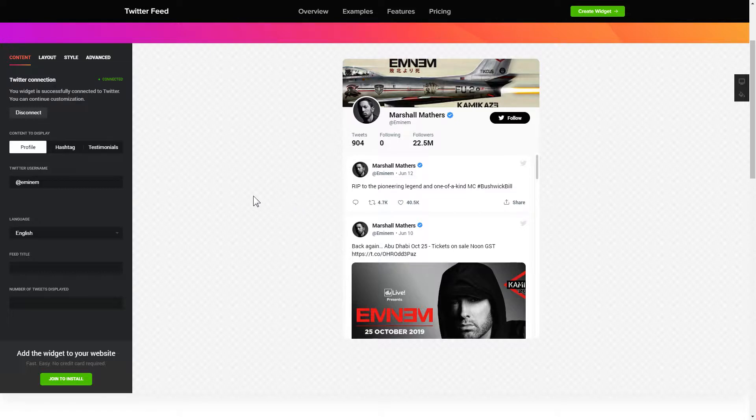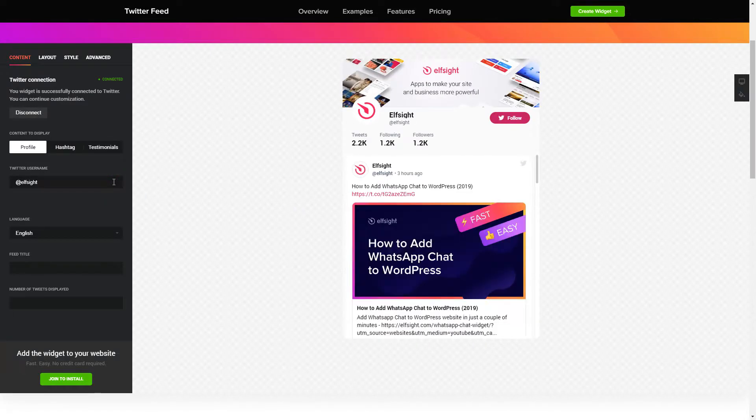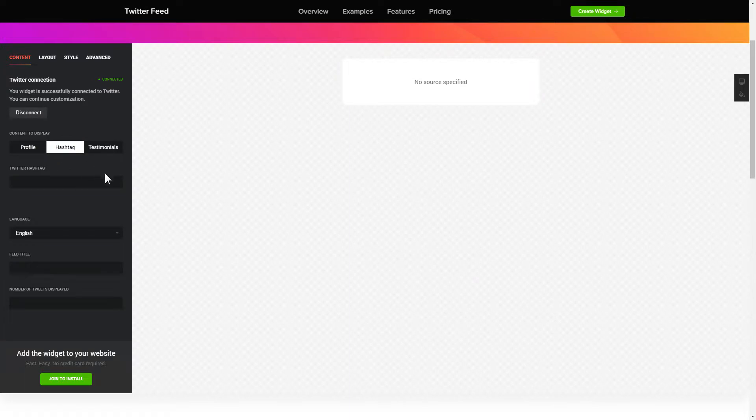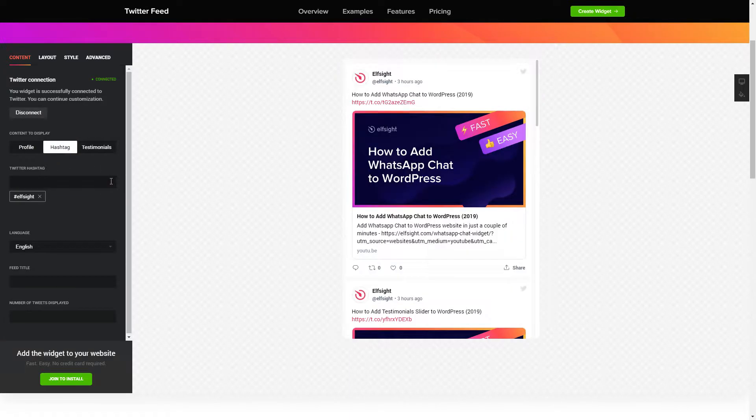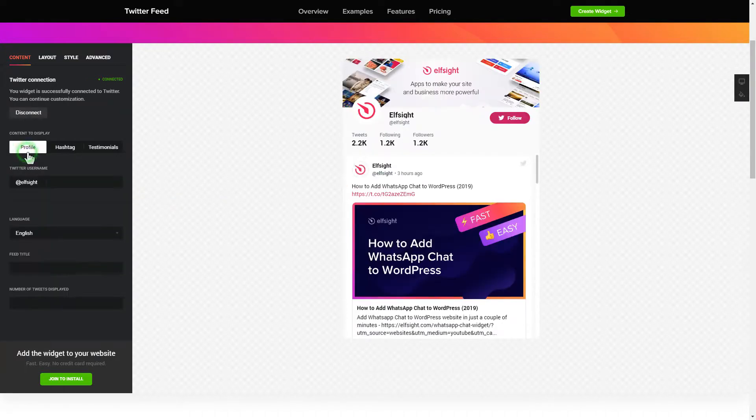Next, choose the type of source you'd like to use. You can display posts from your profile, by hashtag, or by direct links. That's it. Your widget is ready.